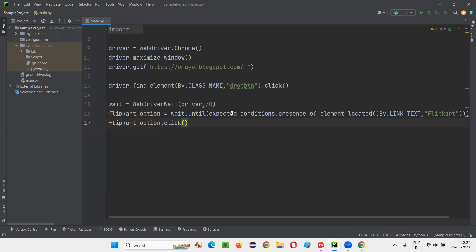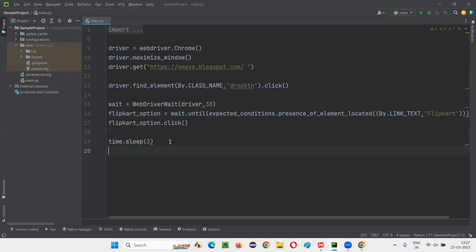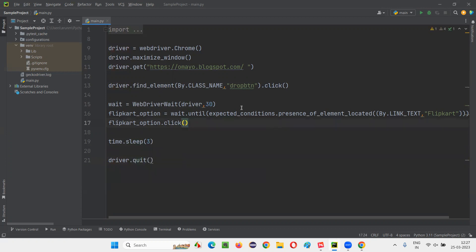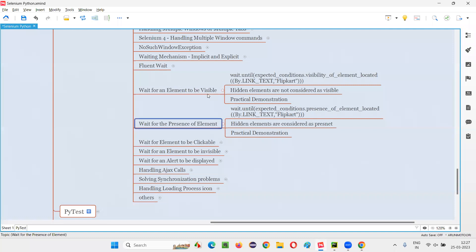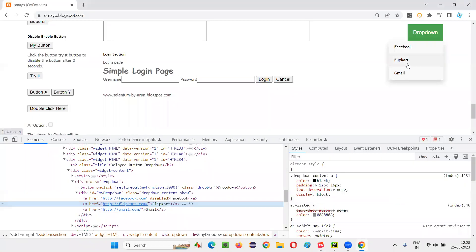After that, just for demo purposes, I'll give a time.sleep of three seconds. After that, I'll go to the browser. You see, this element will work in the same fashion as the previous session element works. Visibility of element located and presence of element located work in the same fashion for these kinds of elements which are visible on the page.